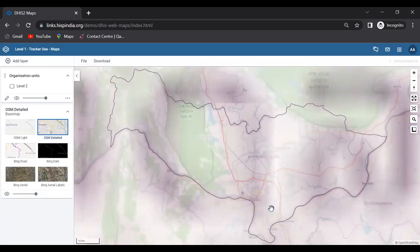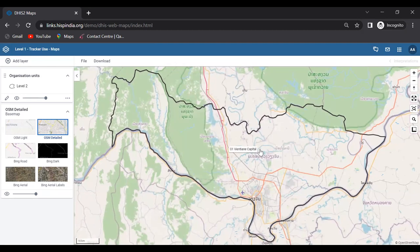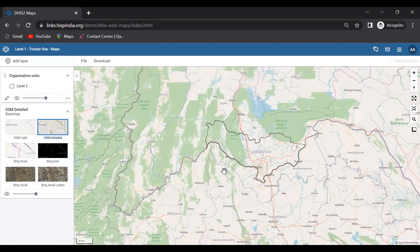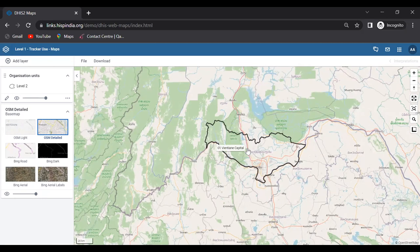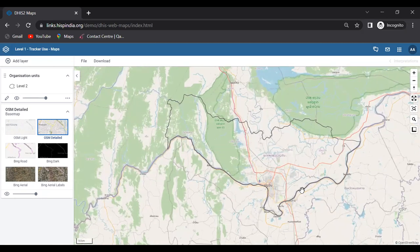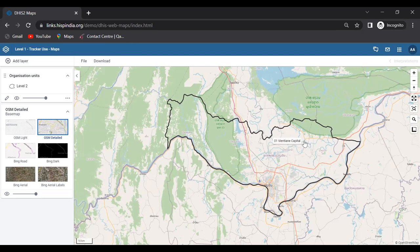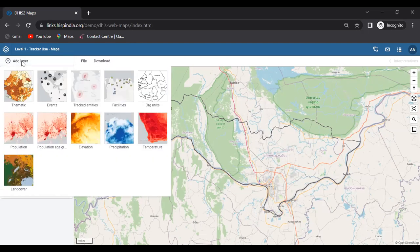Adding the org unit layer simply shows the organization unit boundary on the map. Now I'll add the tracked entity layer to demonstrate. Click Add Layer and select Tracked Entities.